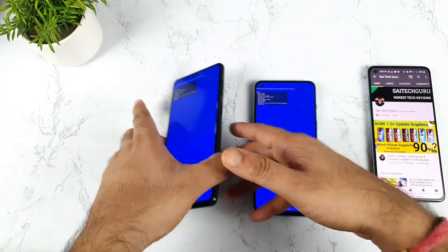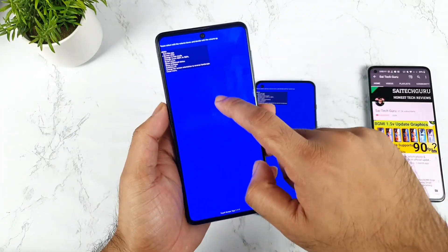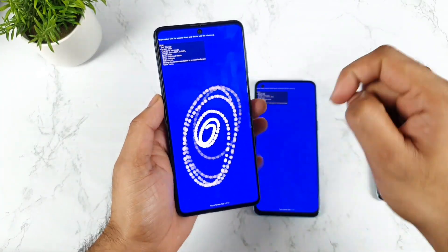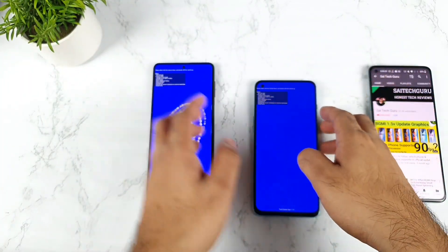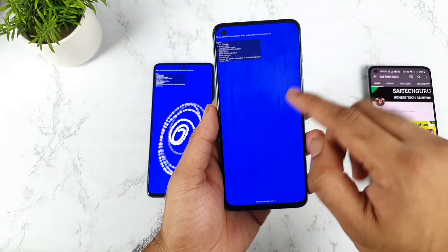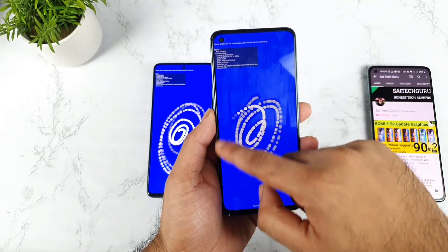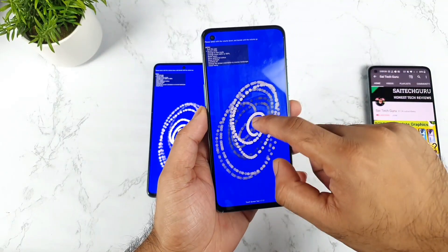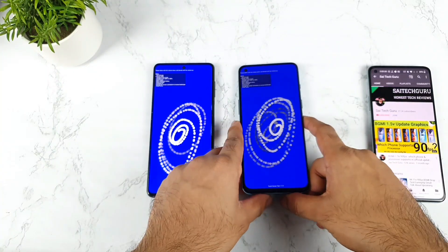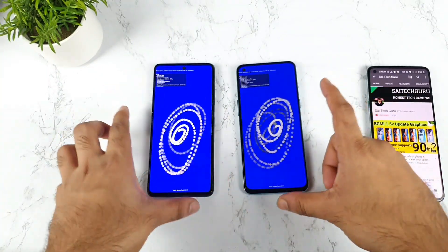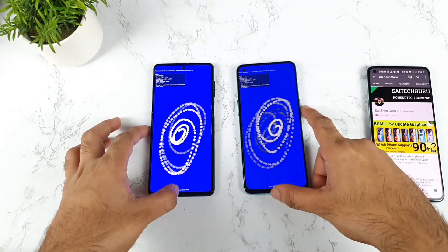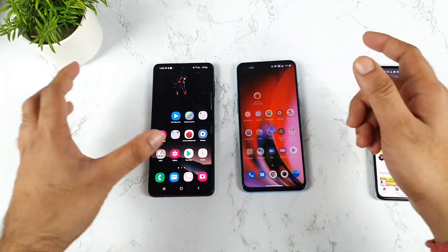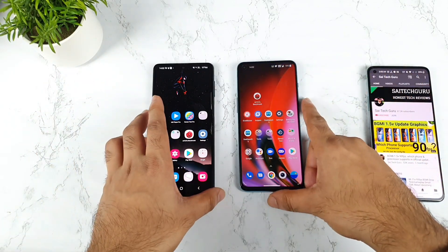Let me clear the screen to show you. As you can see, same thing, and even in the OnePlus Nord 2 as well — same. I did not see any kind of huge difference. So at this point, both the OnePlus Nord 2 and the Samsung Galaxy M51 have the same kind of touch sampling rate.